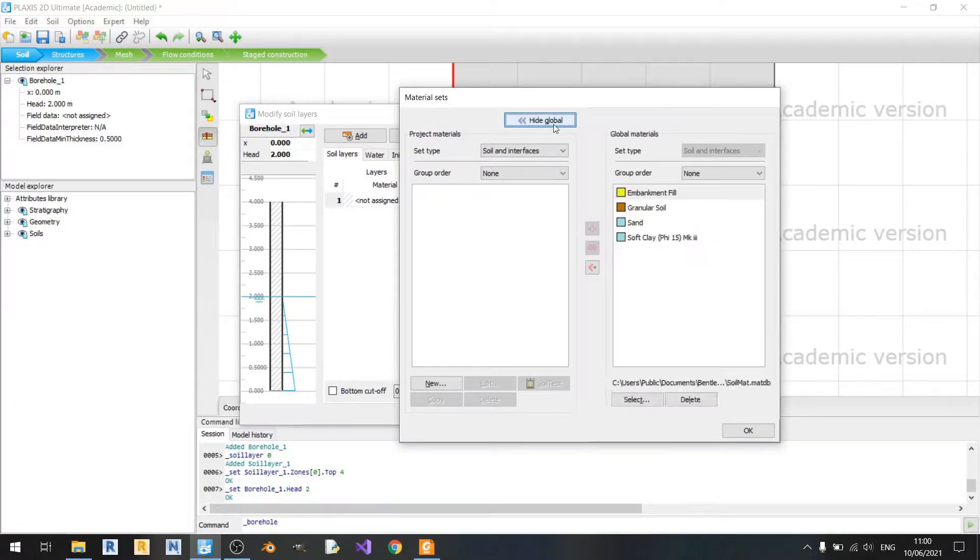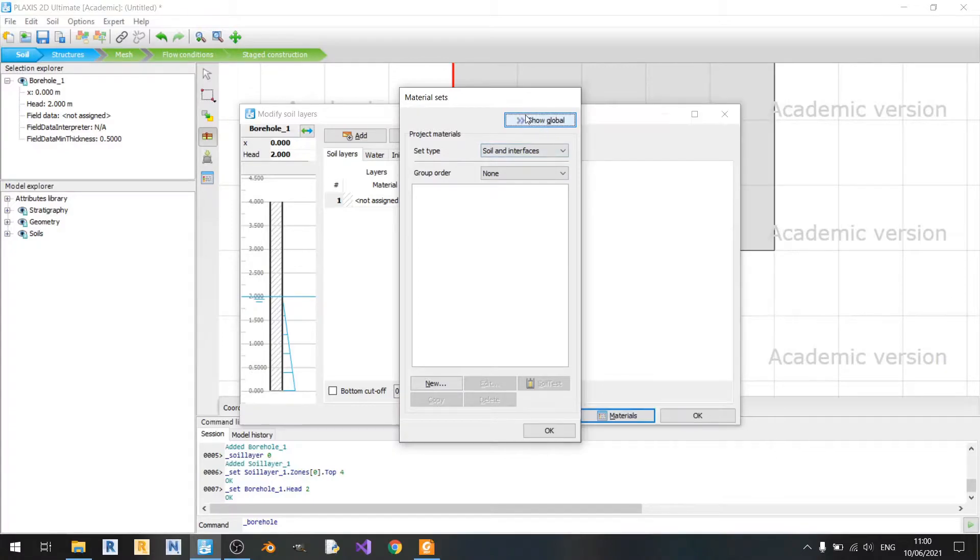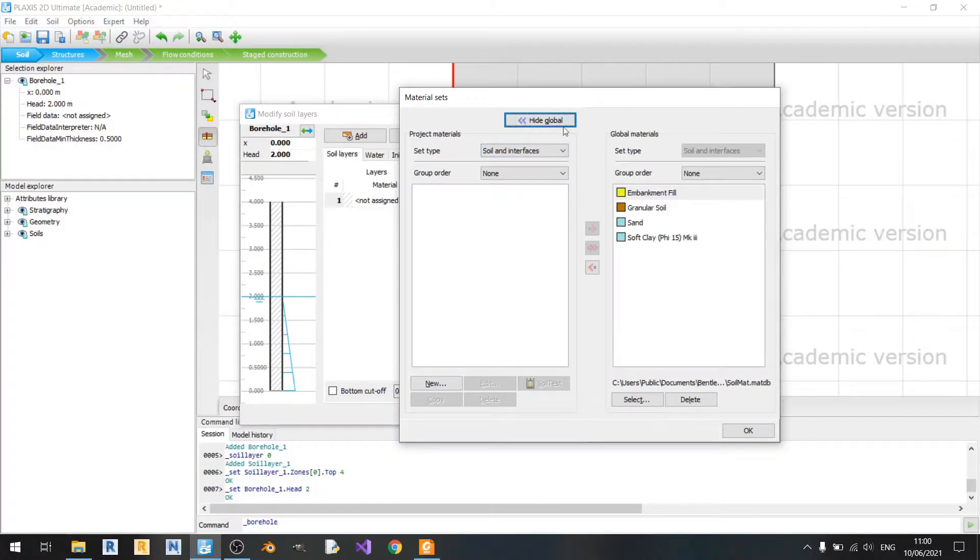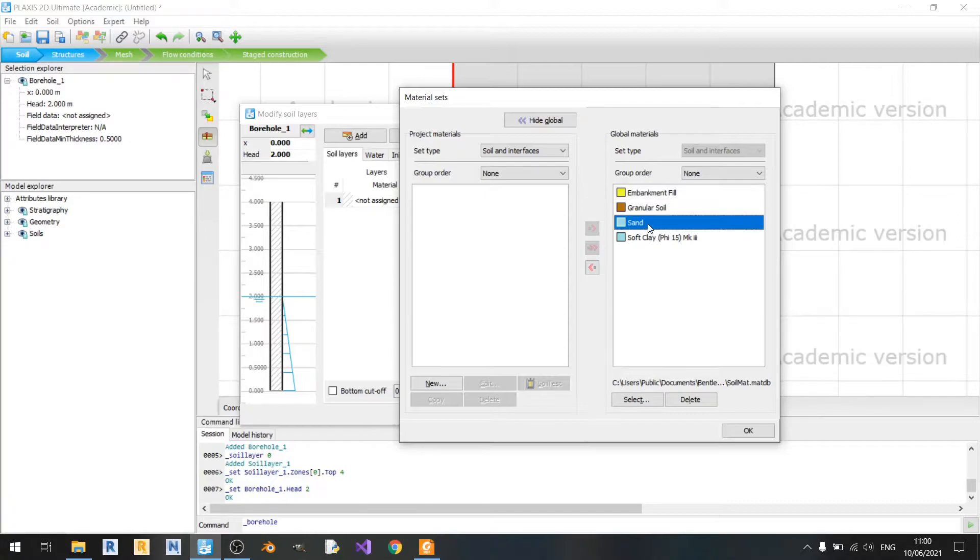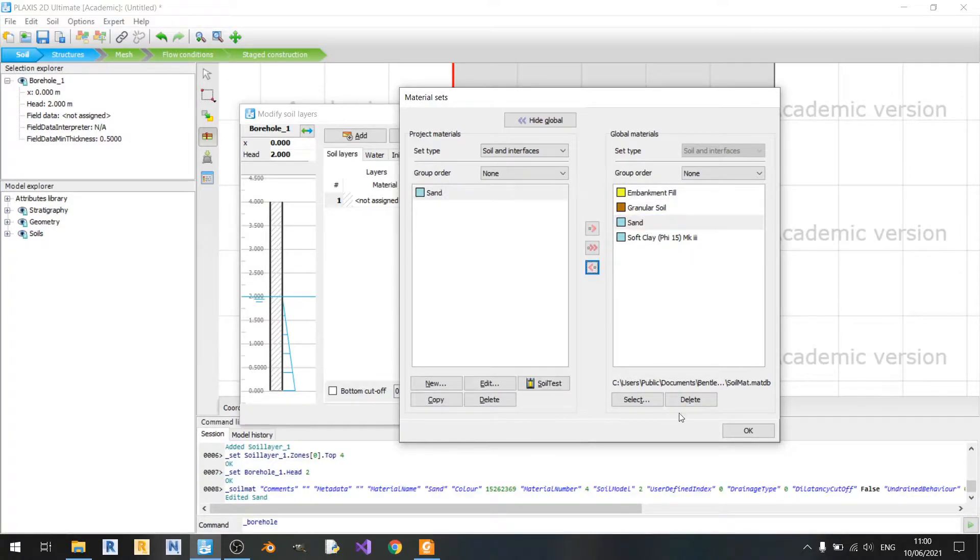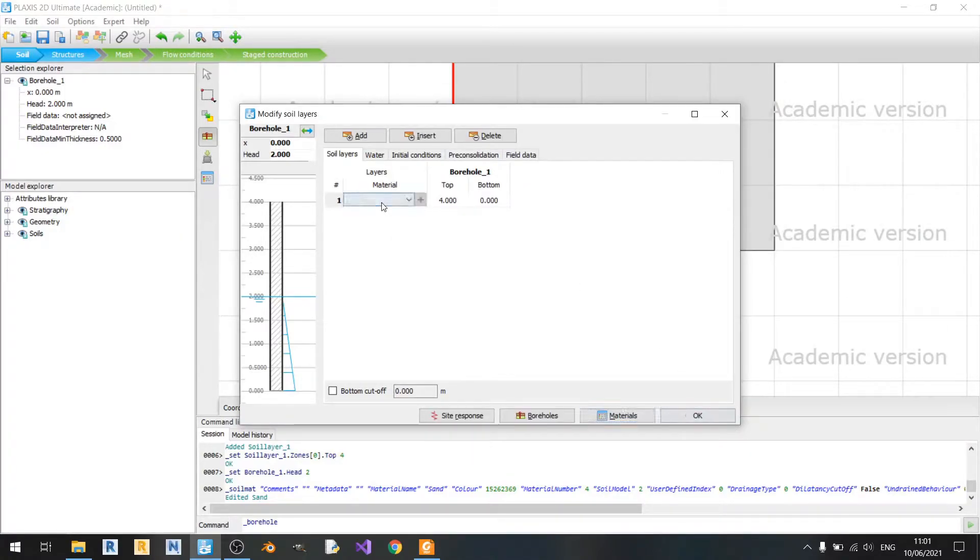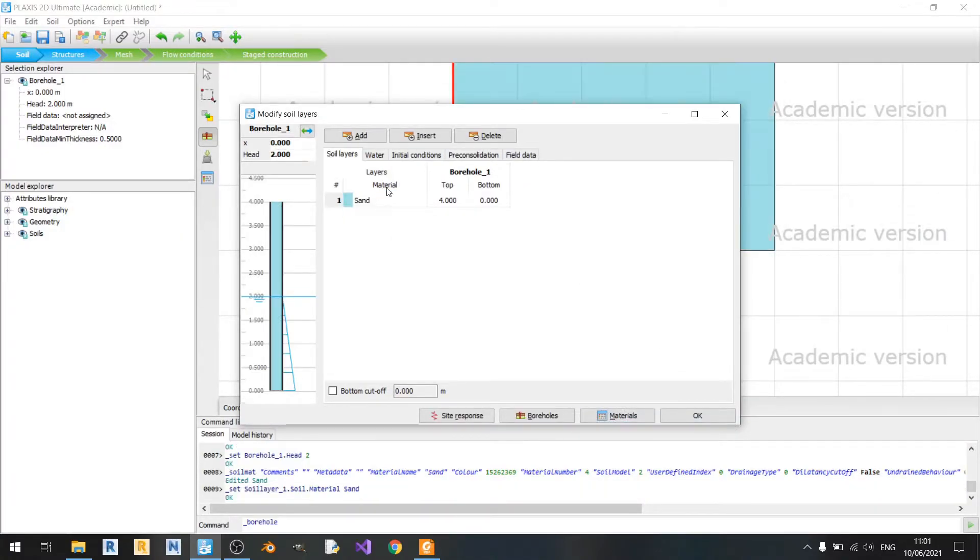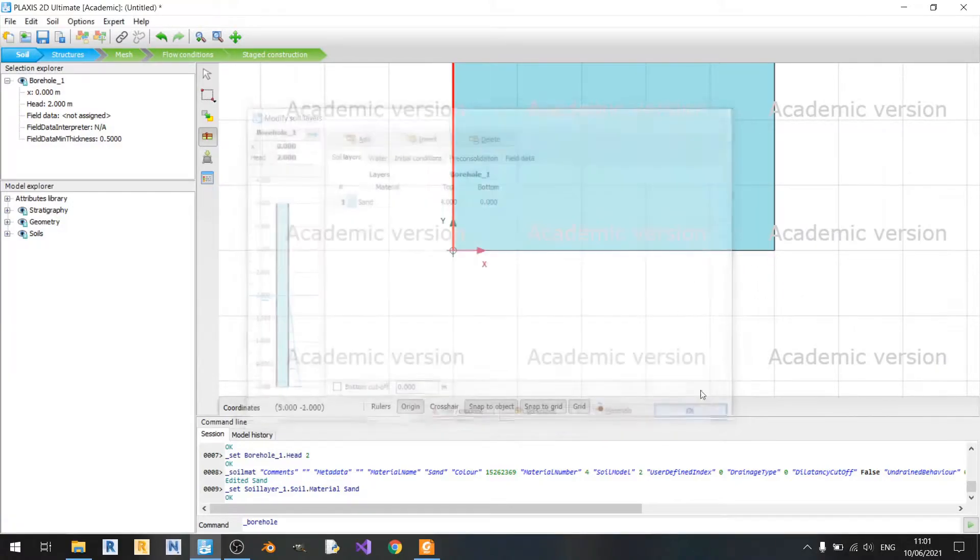And for the materials, I can just import from the Show Global menu here. And if I've already uploaded my soil model, I can just import it in here. And therefore, I can just assign the material fast and easy.